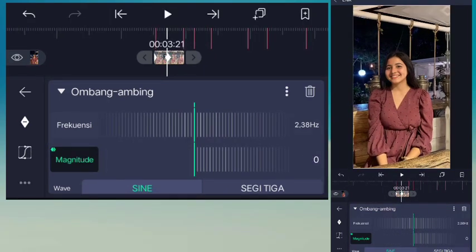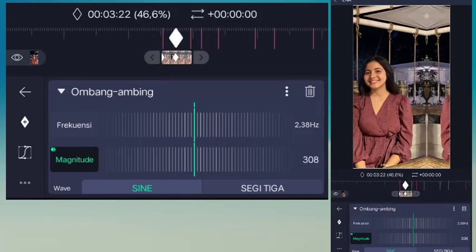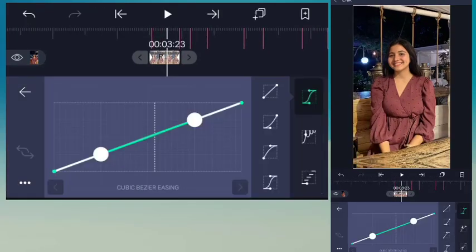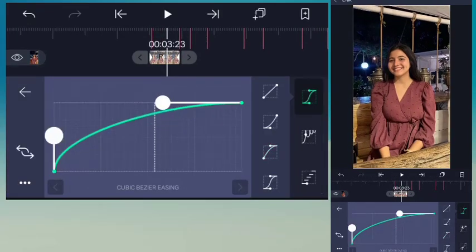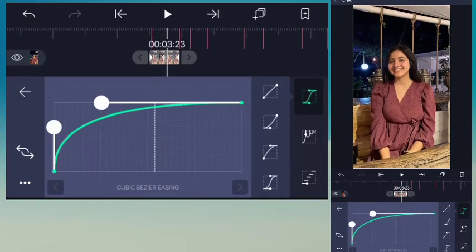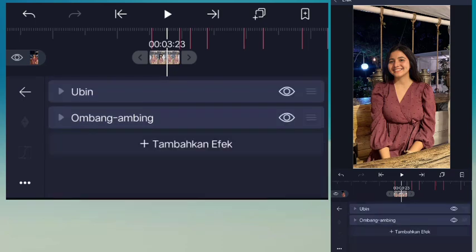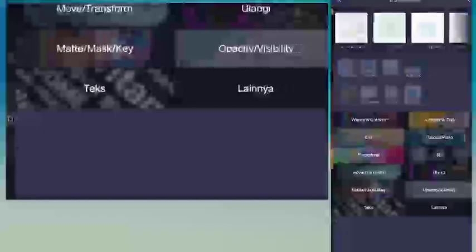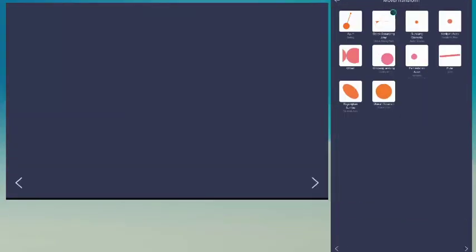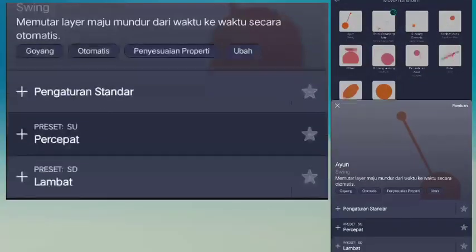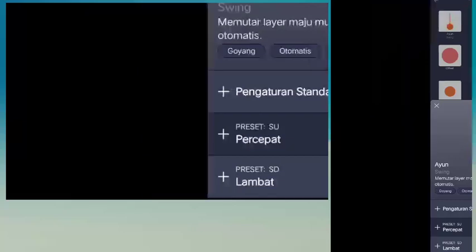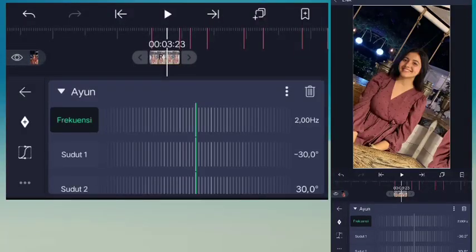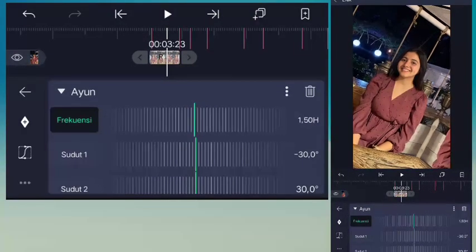Tambahin efek swing. Untuk transform swing di bagian ini, efek swing frekuensi jadi 1.20.